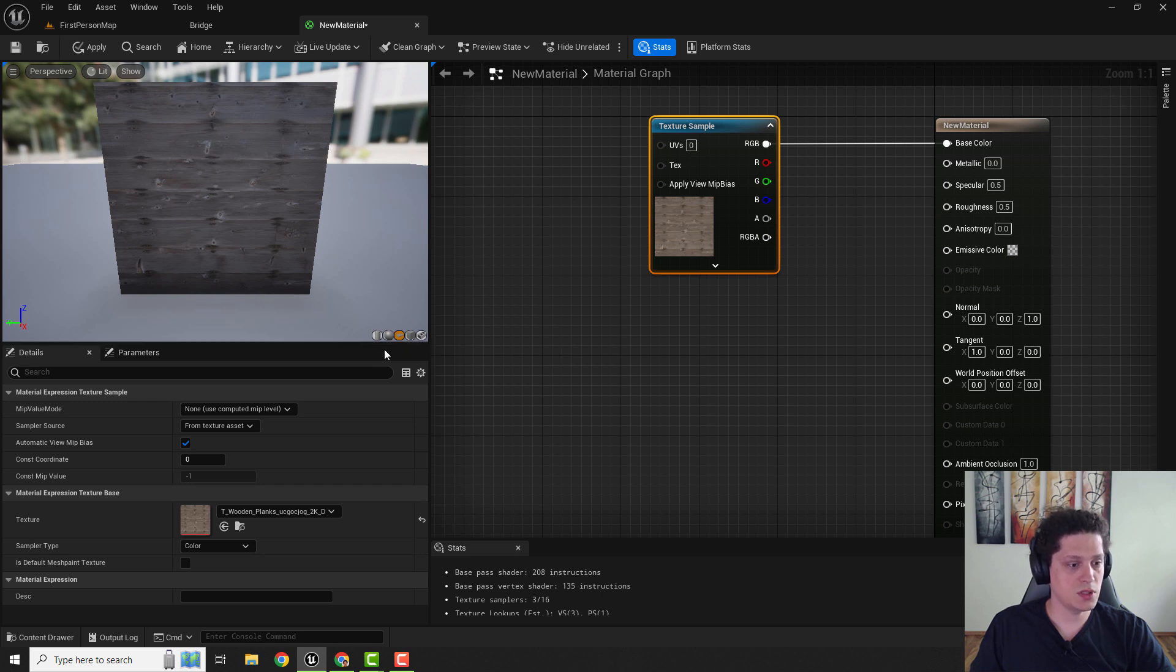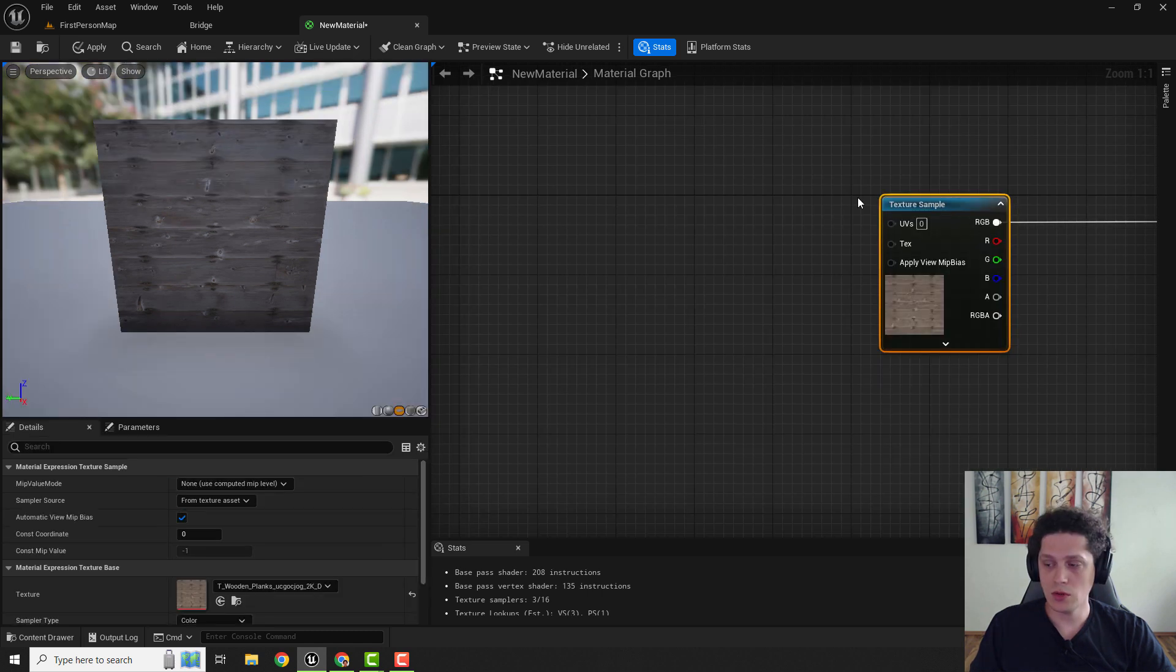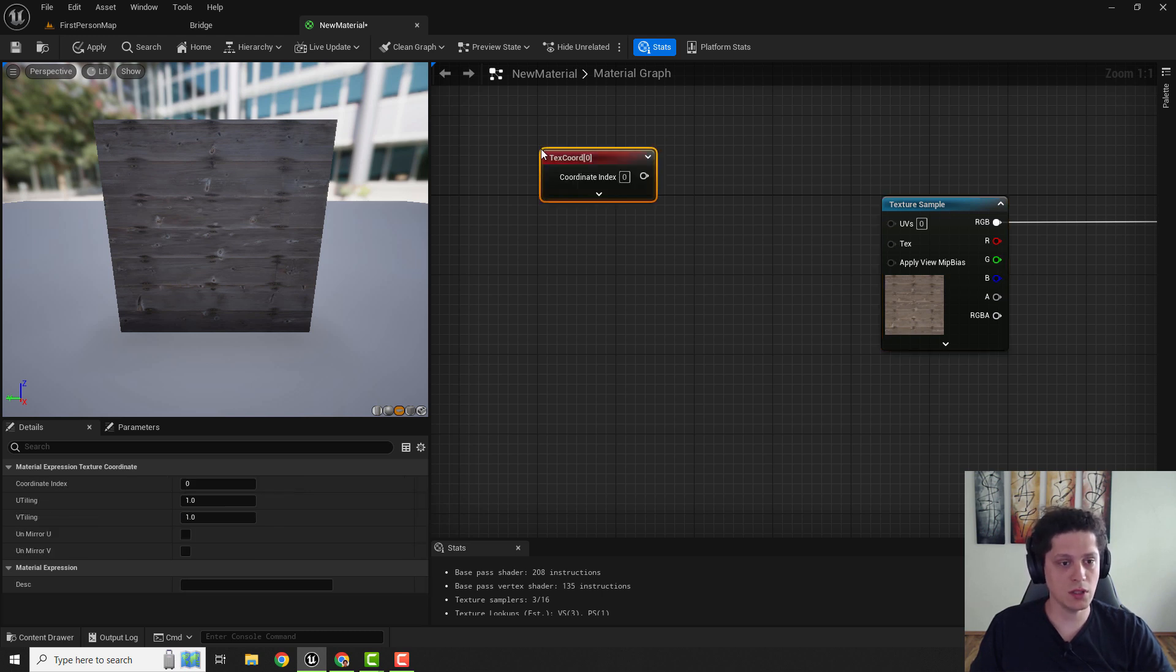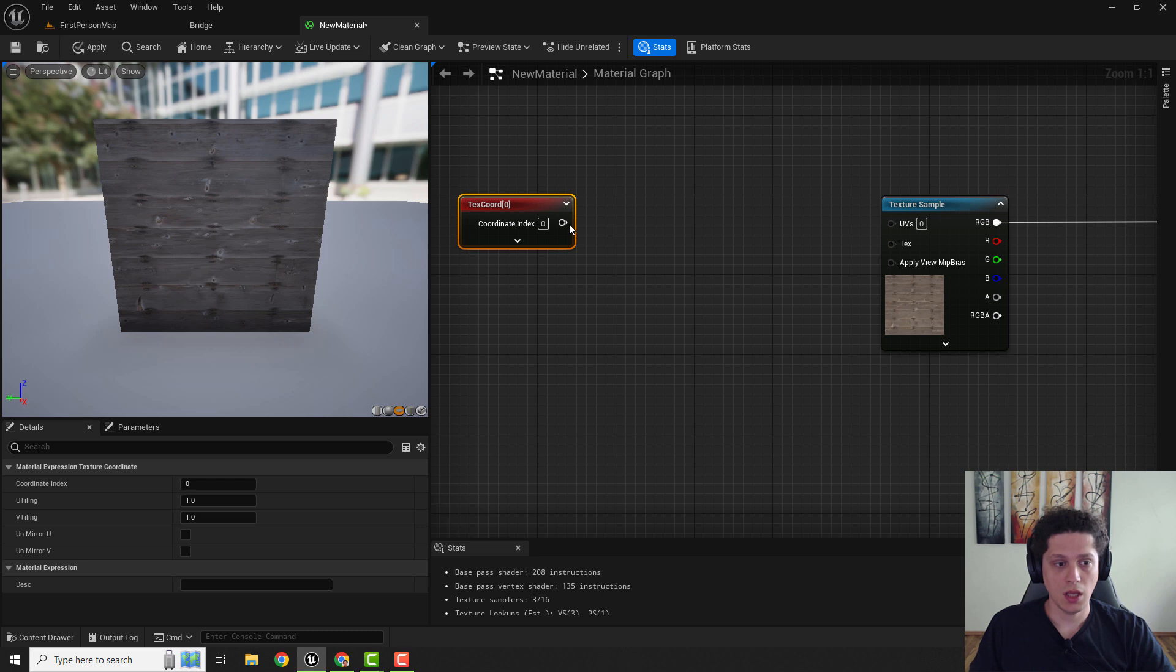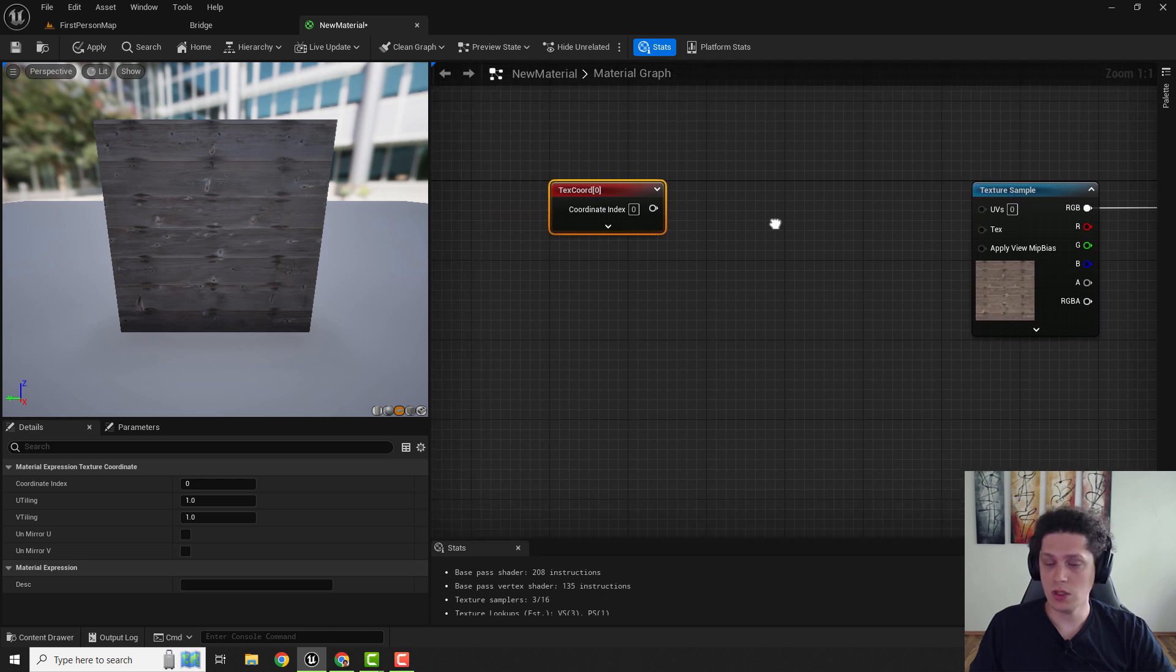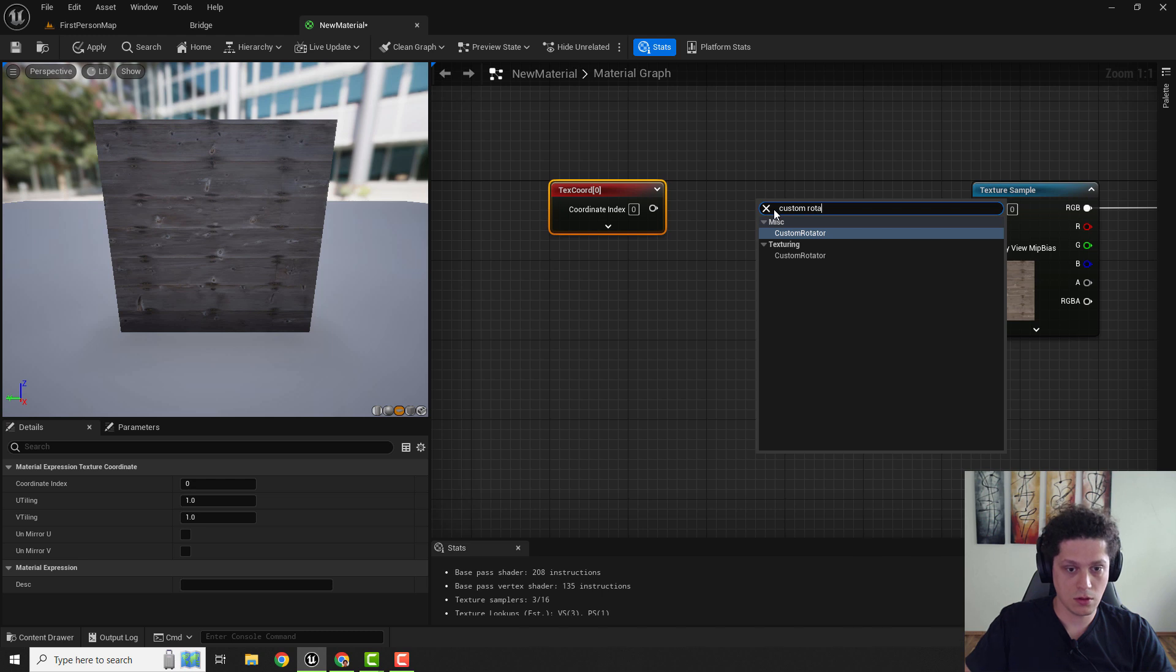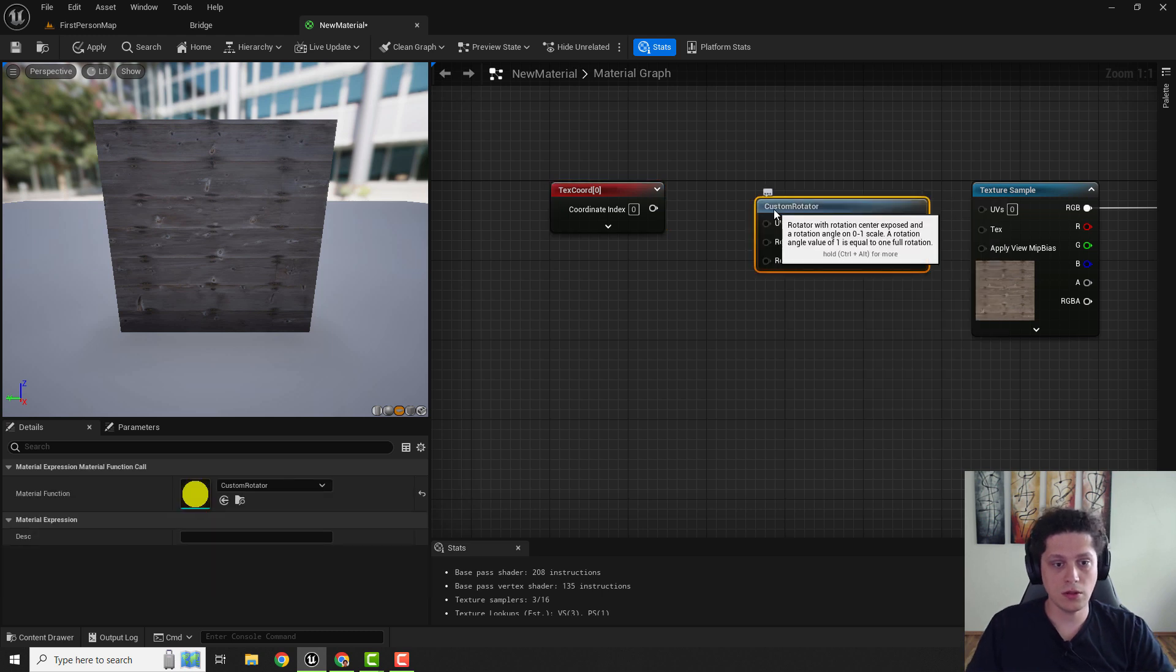Let me use the plane so you can see it better. We need to add the texture coordinate node. To do that hold the U on your keyboard. Left mouse click. We got texture coordinate and we need to add a custom rotator. To do that right click. Rotator.